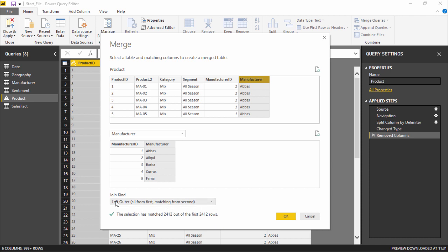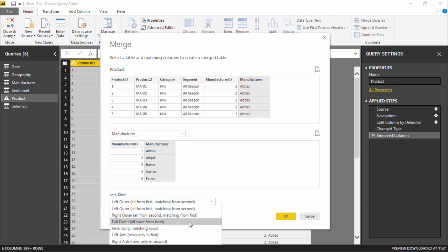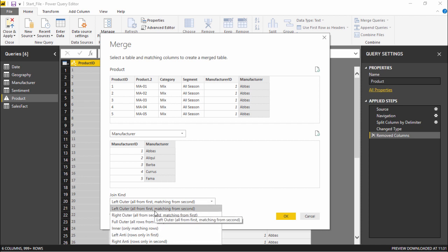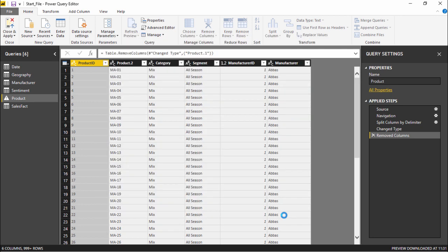Now if you see at the bottom of this particular window it is asking you for the join kind. If you click on this dropdown menu you can see there are so many join types that we can select from. As of now we will just select the left outer, all from the first matching from the second. I'll simply select this and let's hit OK and see what happens.